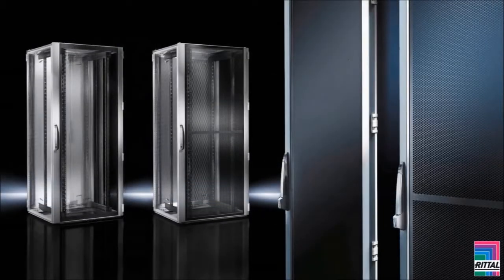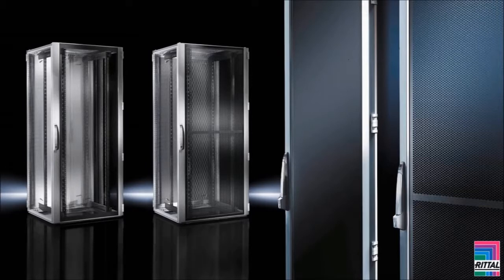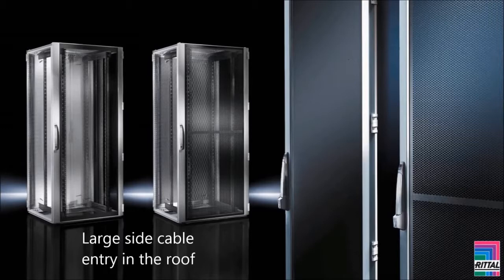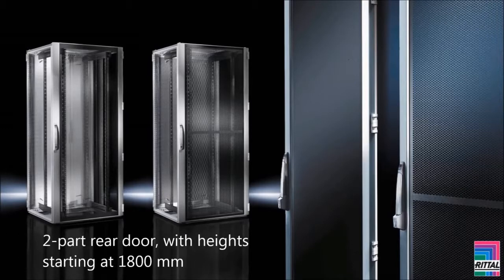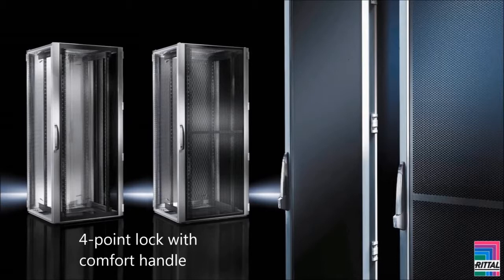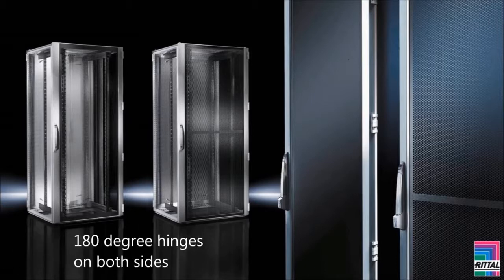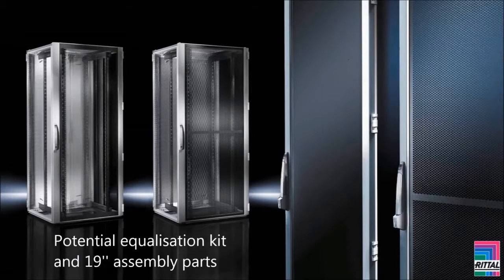Both variants include two 19-inch mounting levels up to 1500 kg, large side cable entry in the roof, two-part rear door with heights starting at 1800 mm, four-point lock with comfort handle for customized locks at the front and the rear, 180-degree hinges on both sides, potential equalization kit and 19-inch assembly parts.